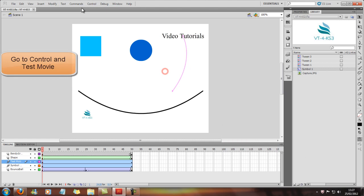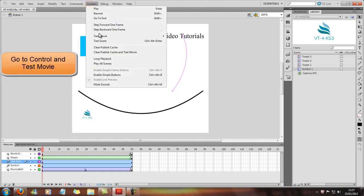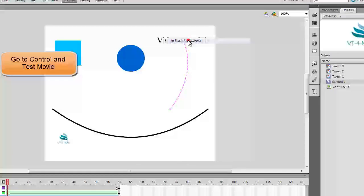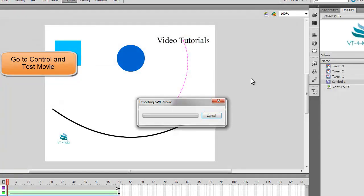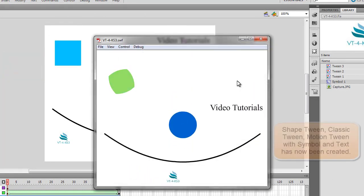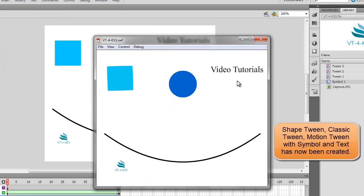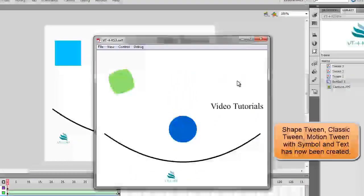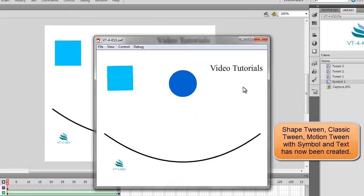So now we can go to Control and Test the movie in Flash Professional. And it's now exporting the movie. And there you have it.